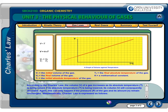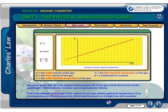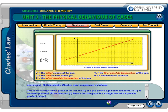Mathematically, Charles' Law is expressed as follows. This is an example of the graph of the volume V of a gas plotted against its temperature T at constant pressure P and amount N. Notice that the graph is a straight line with a positive gradient or slope.